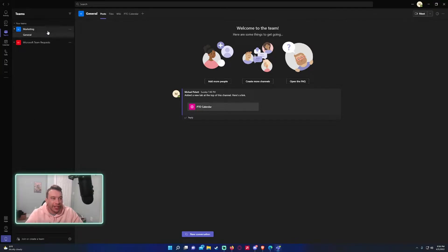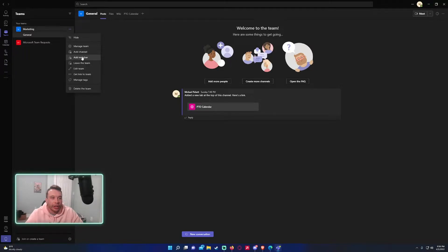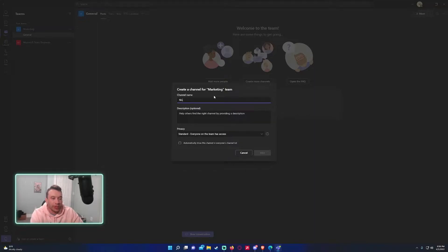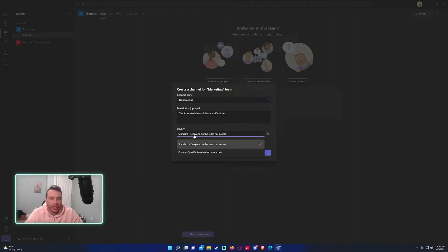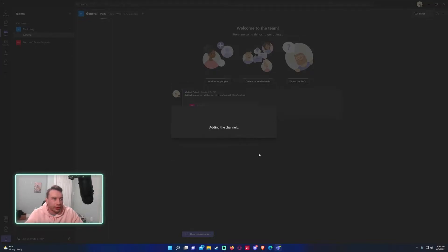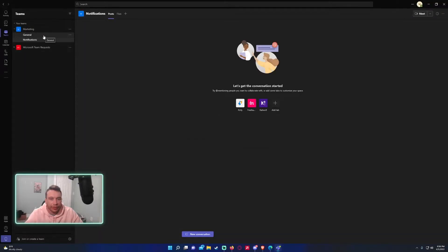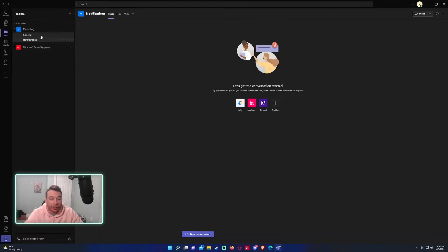So I have a team right here called marketing. So first and foremost, I don't want to send the notifications in general channel because that's usually used for chat. So I will go ahead and add a new channel. We'll call this notification. And then this is for the Microsoft form notifications. We'll leave it on standard. There's no need to make it private unless you want to only have the owners access this channel. And we'll automatically show this in everyone's channel list. So it's just creating the channel real quick. There we go. We have a brand new channel for us to send our notifications to.